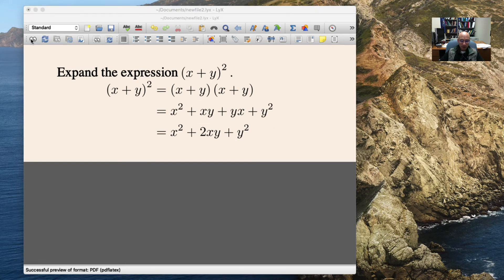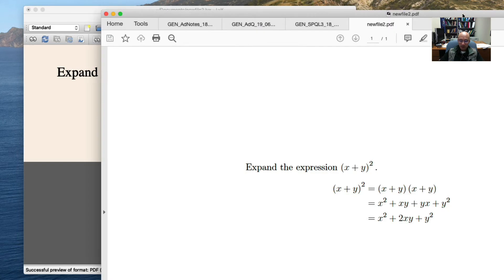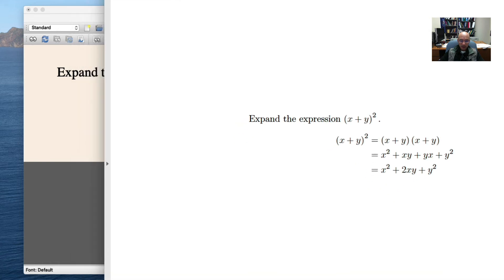And let's preview it. Here's my preview. Elegantly typeset. And of course, you could make this as long and as complex as you wanted.